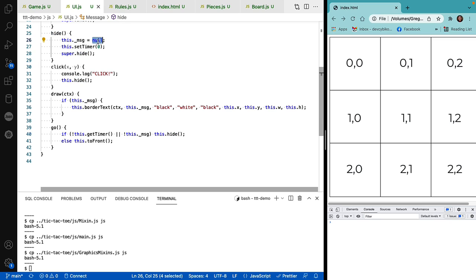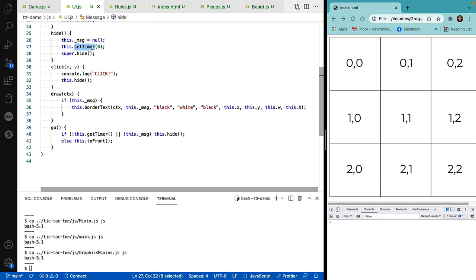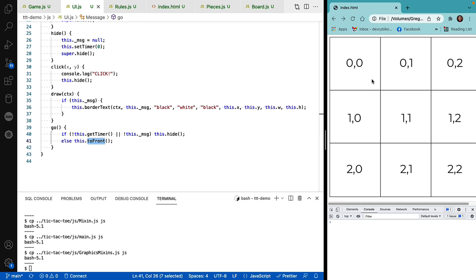Again, remember it goes back and sets the message to null, sets the timer to zero, and then throws it off the screen. And if there is a message or if the timer has not timed out, we pull the object back to front. And this is important because if you remember, the playfield object for the board has to always be in the back.